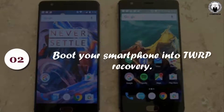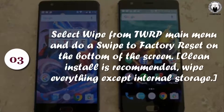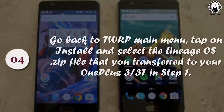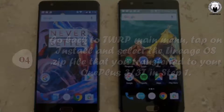Step 2: Boot your smartphone into TWRP Recovery. Step 3: Select Wipe from the TWRP Main Menu and do a swipe to Factory Reset on the bottom of the screen. A clean install is recommended — wipe everything except internal storage. Step 4: Go back to TWRP Main Menu, tap on Install, and select the Lineage OS zip file that you transferred to your OnePlus 3 and 3T in Step 1.